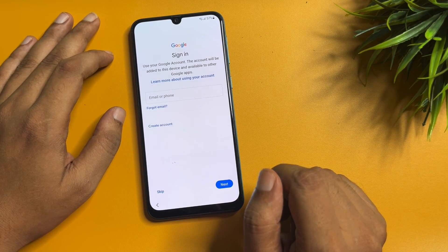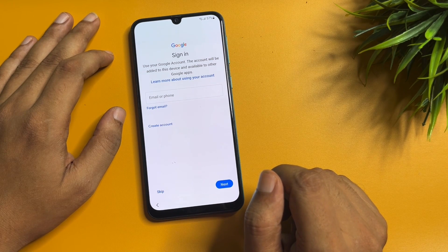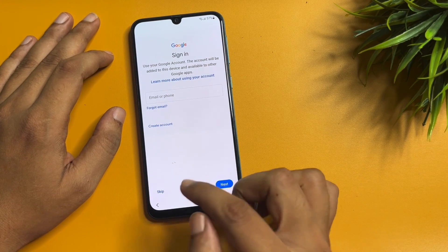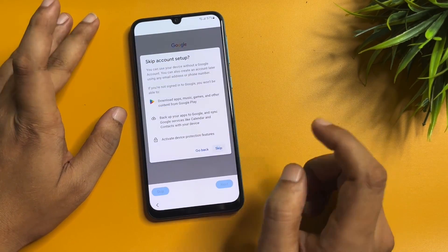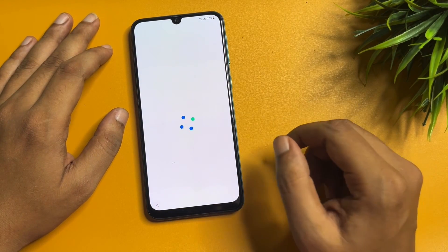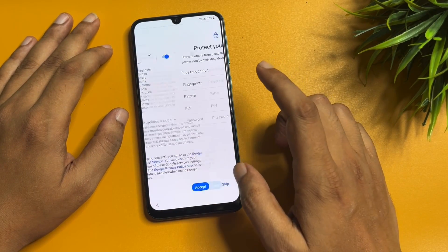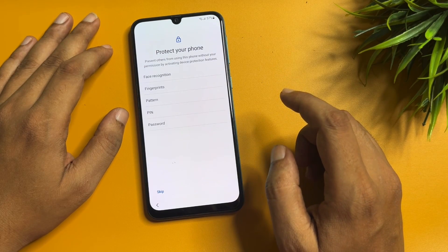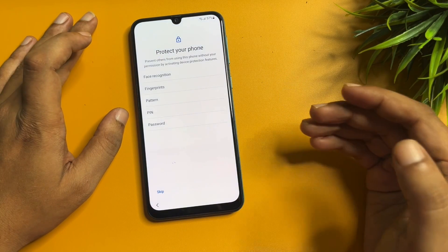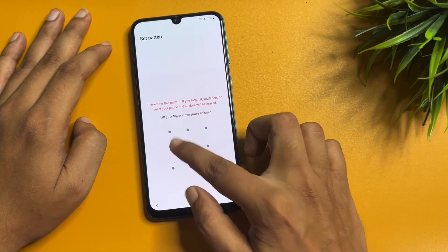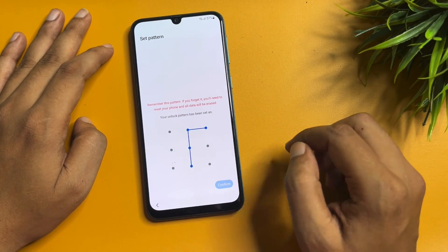Now you can see a 'Skip' option is appearing where the Gmail ID and password were being asked — this means your phone's FRP lock has been completely bypassed. Tap on the 'Skip' option. After that, tap 'Accept.' If you want to use a new PIN, pattern, or password lock, you can set it from here — I will set a new pattern lock now and confirm it.